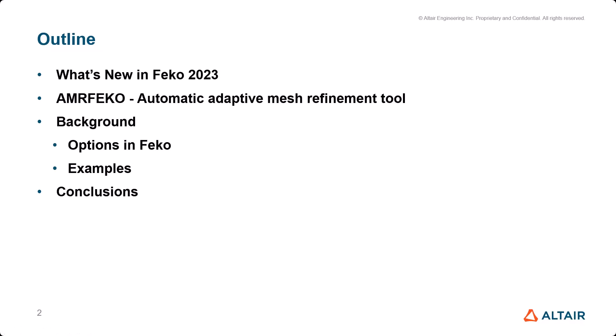I will focus on the AMRFEKO feature for mesh refinement, talk a bit about the background and show you some options. Most importantly, I will go through two small demos where you see the tool in action and we can compare results. We'll finish with conclusions.